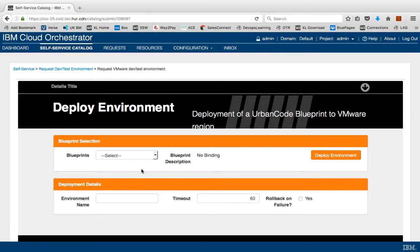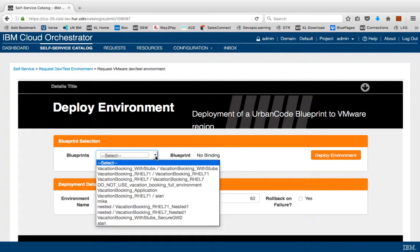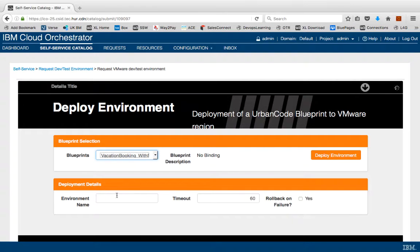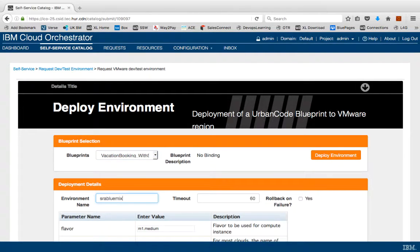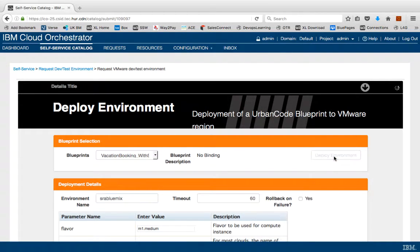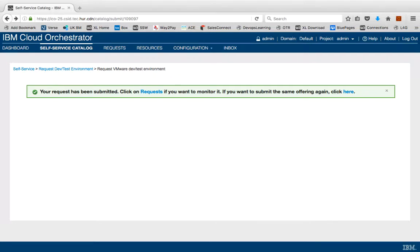Once that comes up, you need to choose the blueprint that we're going to deploy, and specify an environment name. Once you've specified both those things, you can simply just press the deploy environment button.